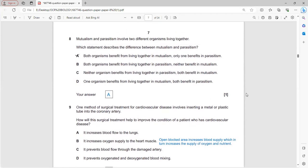Mutualism and parasitism involve two different organisms living together. In mutualism, both organisms benefit from each other. In parasitism, only one organism benefits while the other is harmed. A is the correct definition for both.